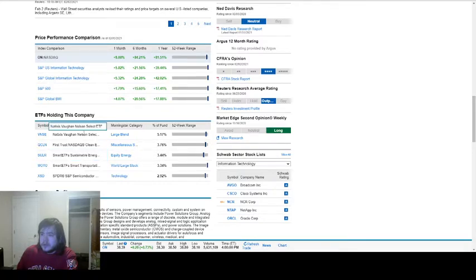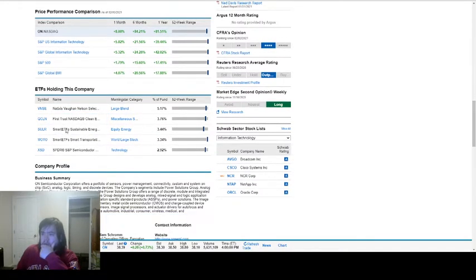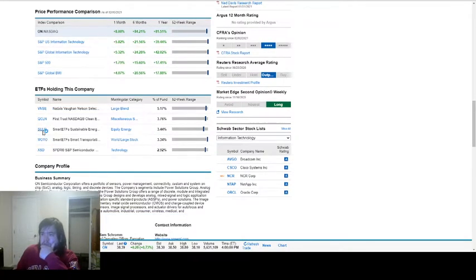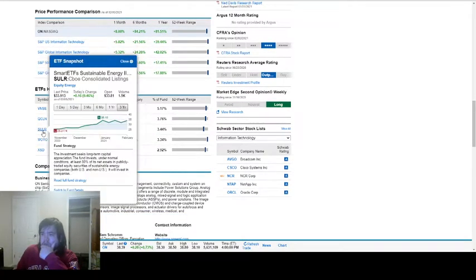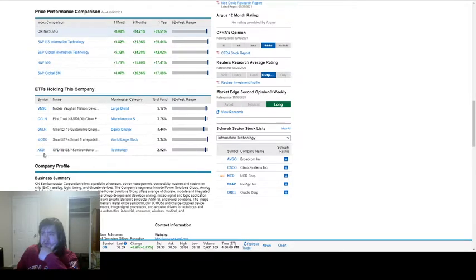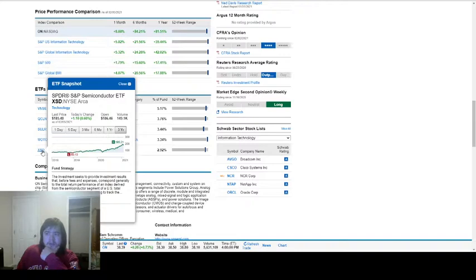Which one actually is related to semiconductors? Some of these are about clean energy. This one looks promising: SPDR S&P Semiconductor ETF.